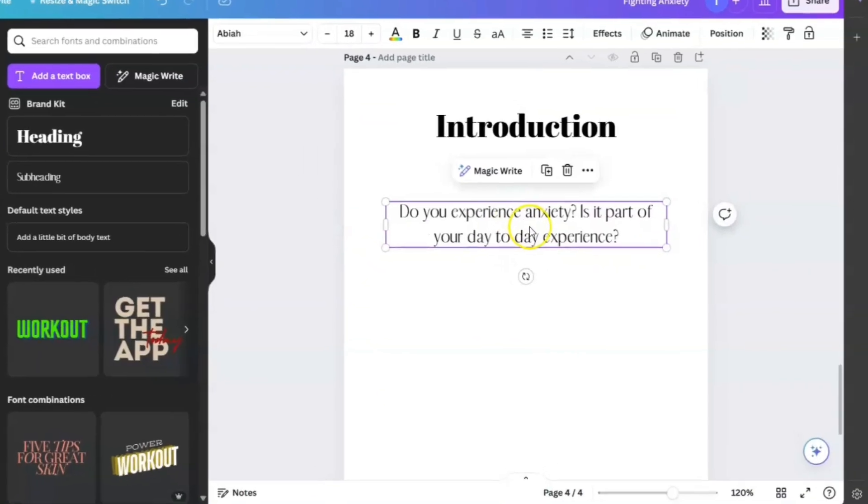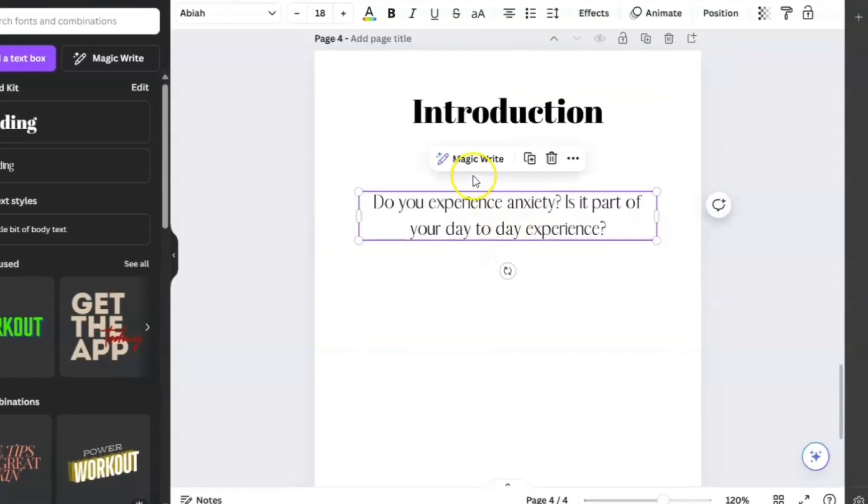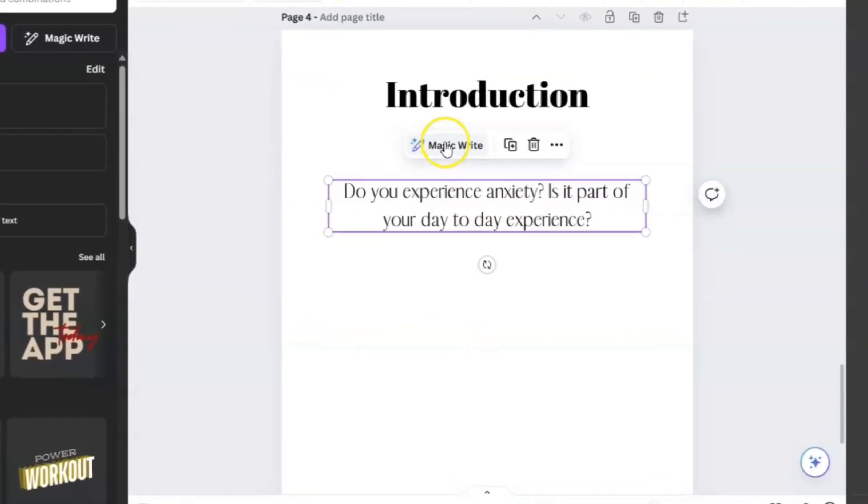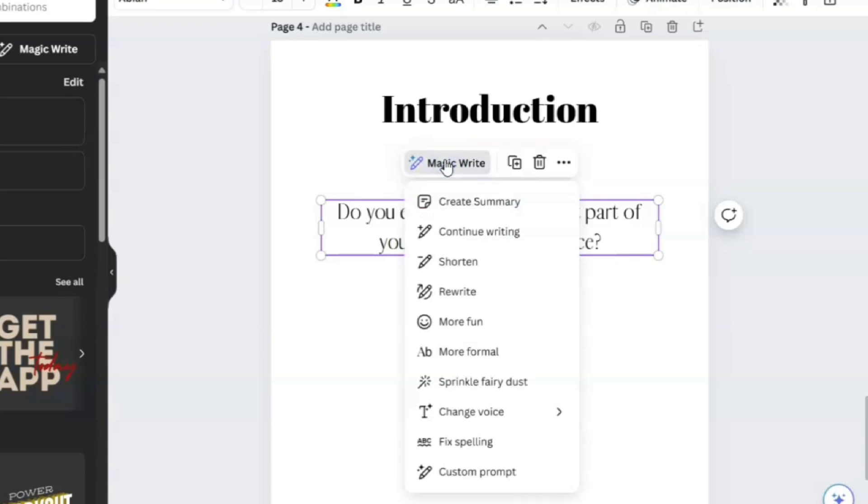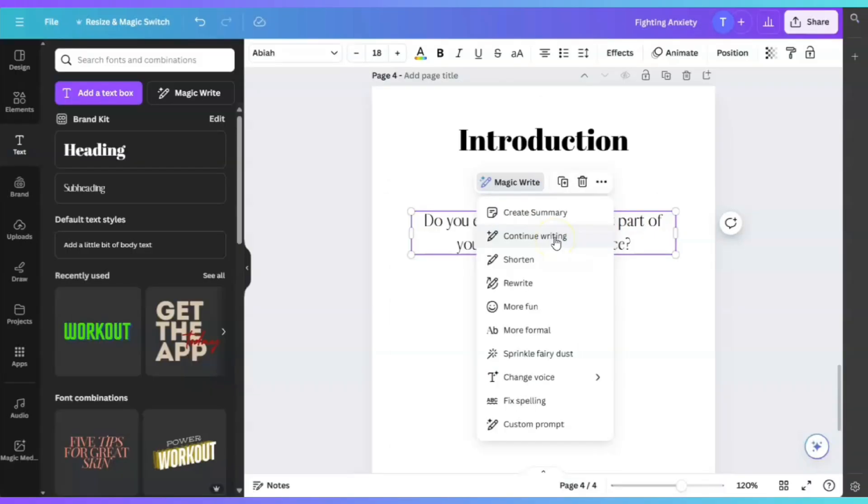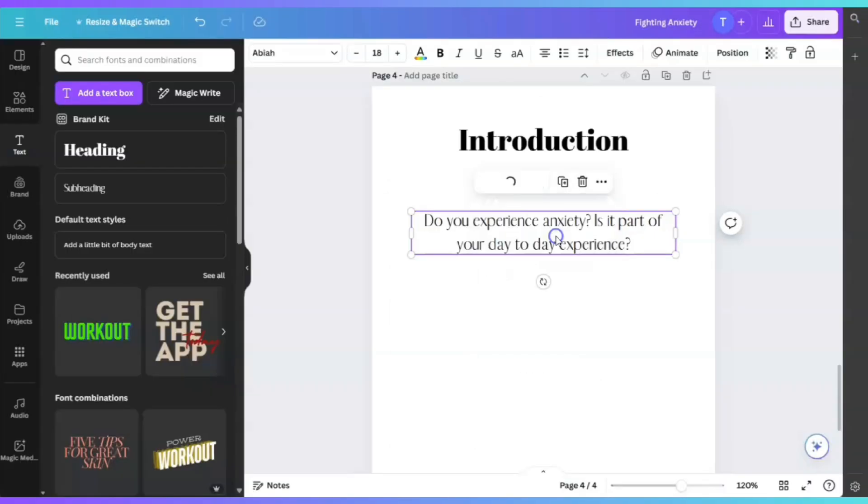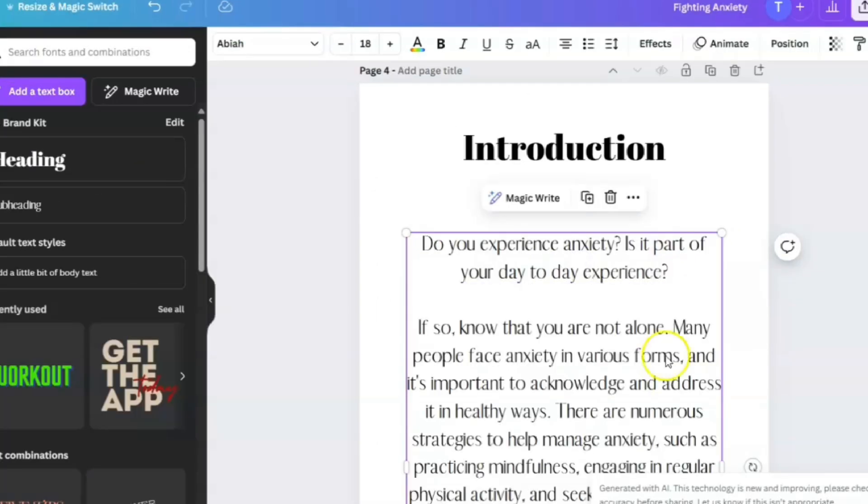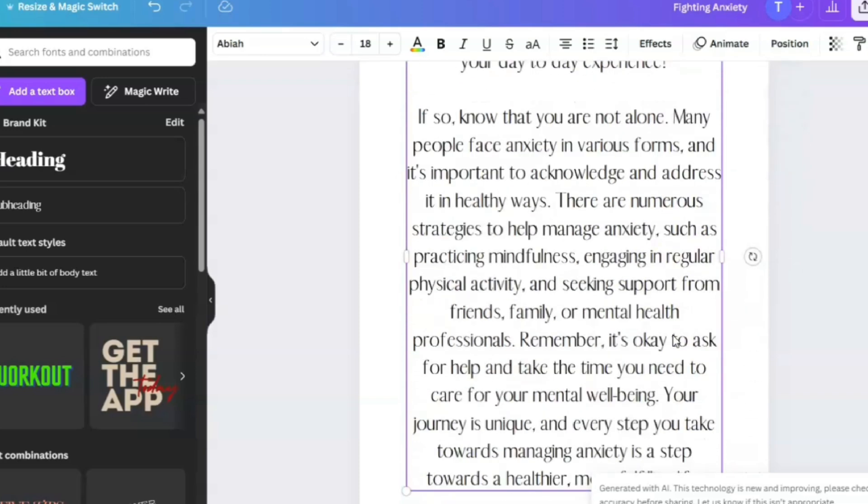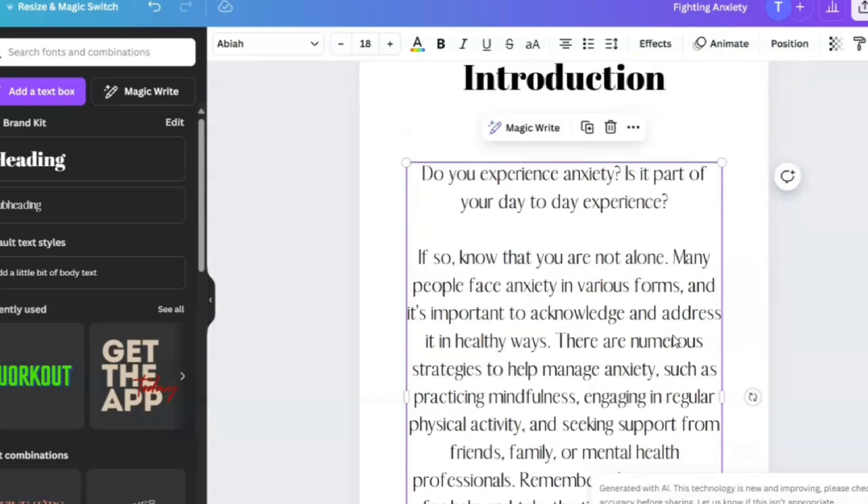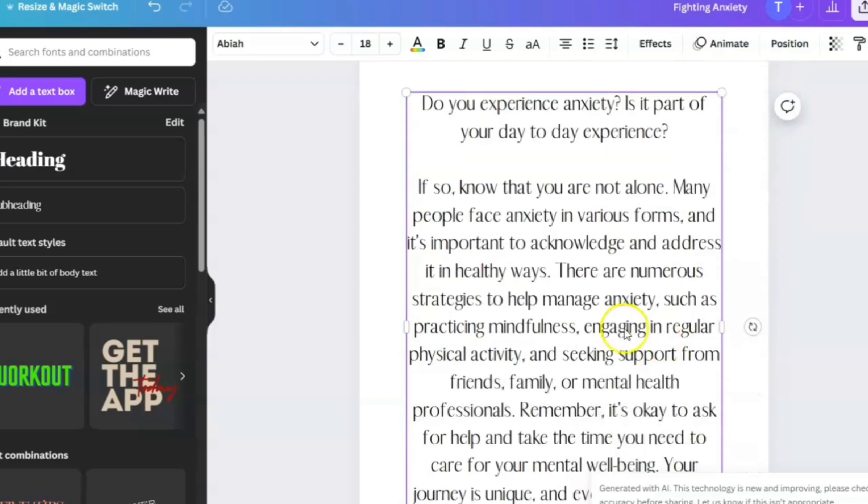It's going to appear here. We're going to click on it. When we click on it, it's going to give us some options. The option that we're going to click on is continue writing.